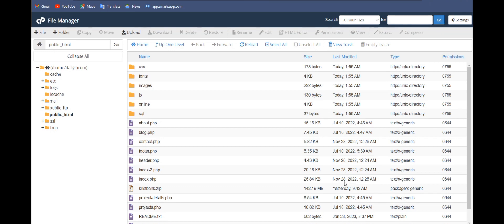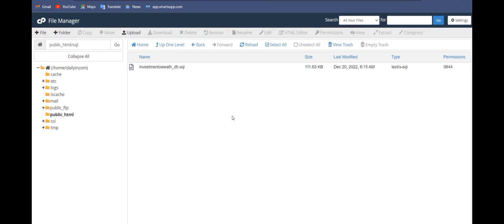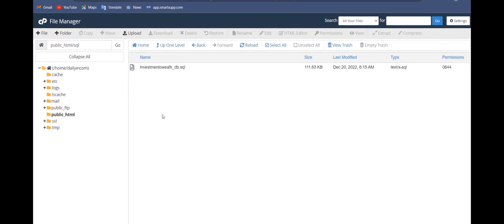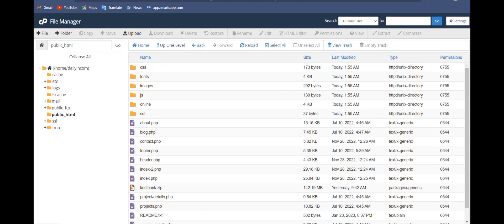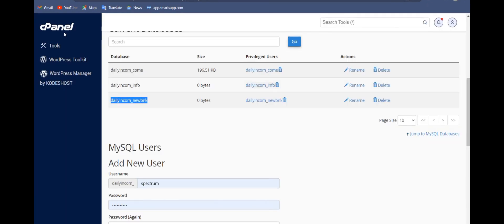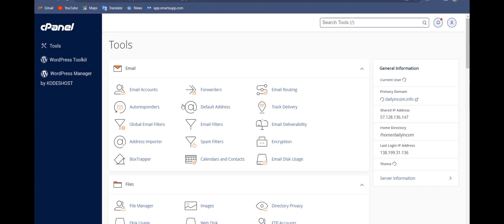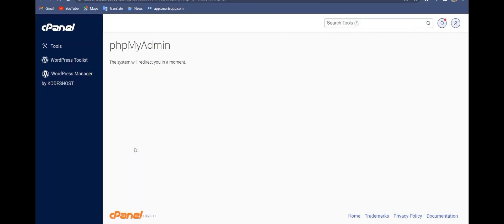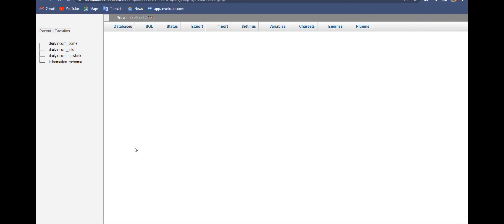Now there is only one thing left to do. Inside the downloaded file, there is a SQL folder — open the SQL file, that is where the database file is. Then head over to phpMyAdmin.